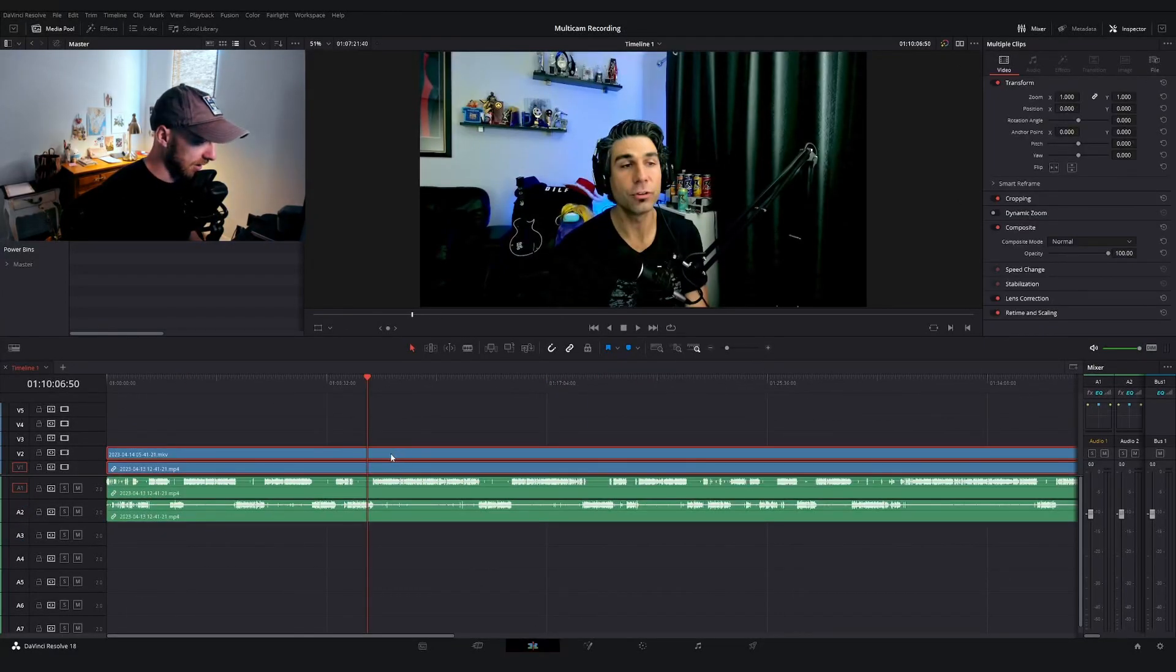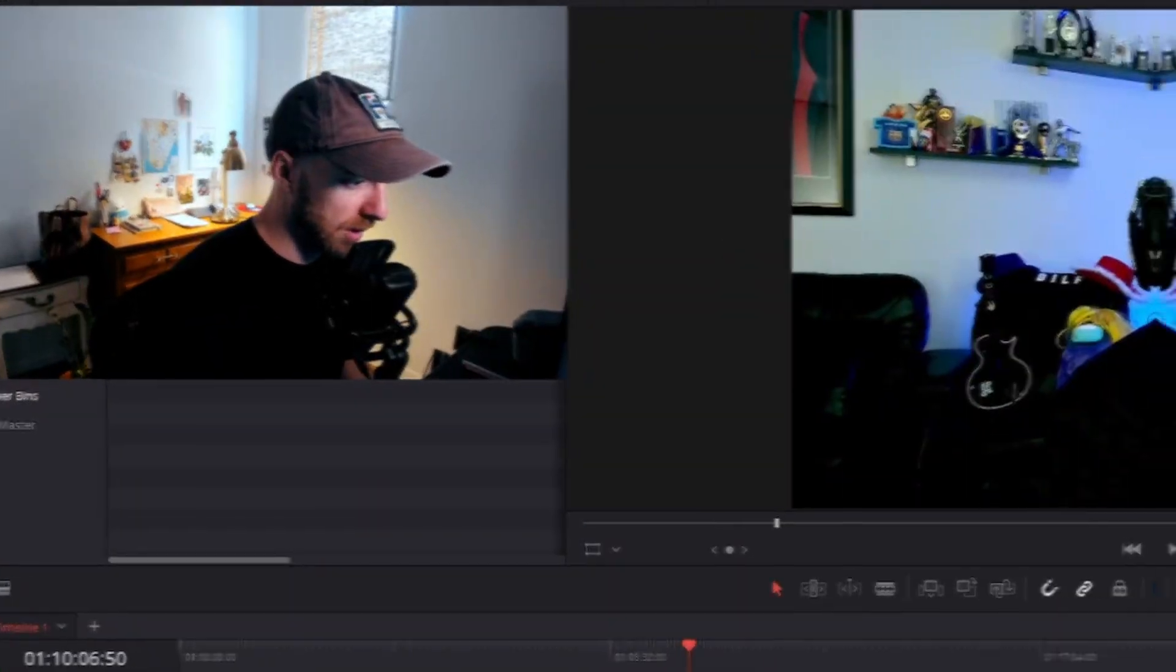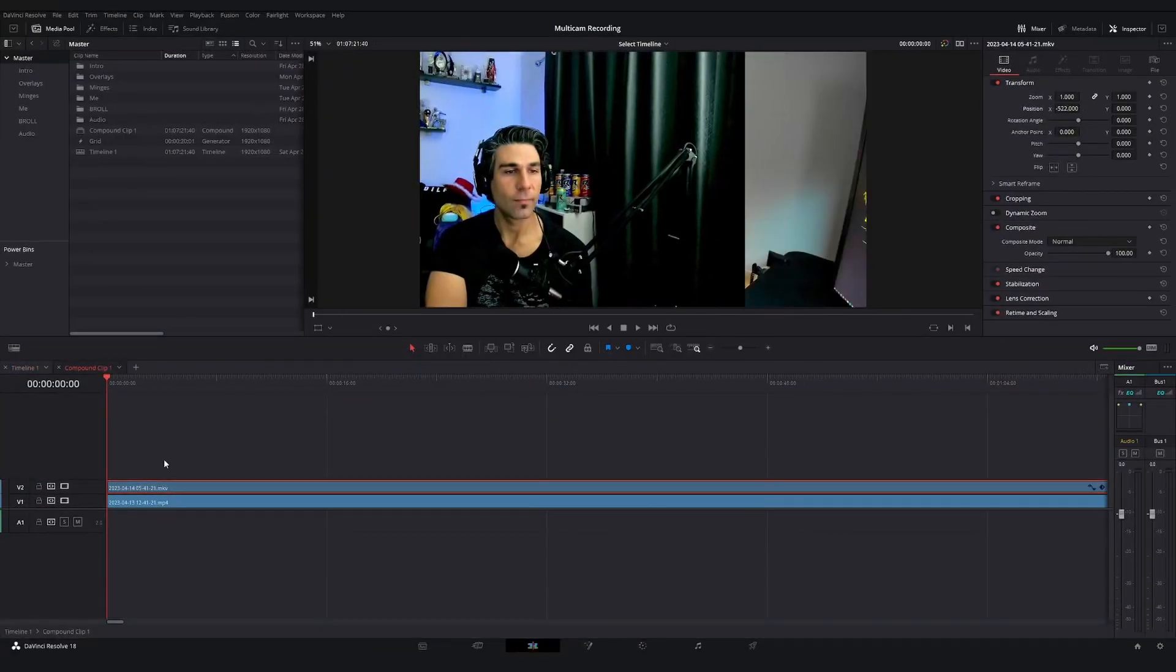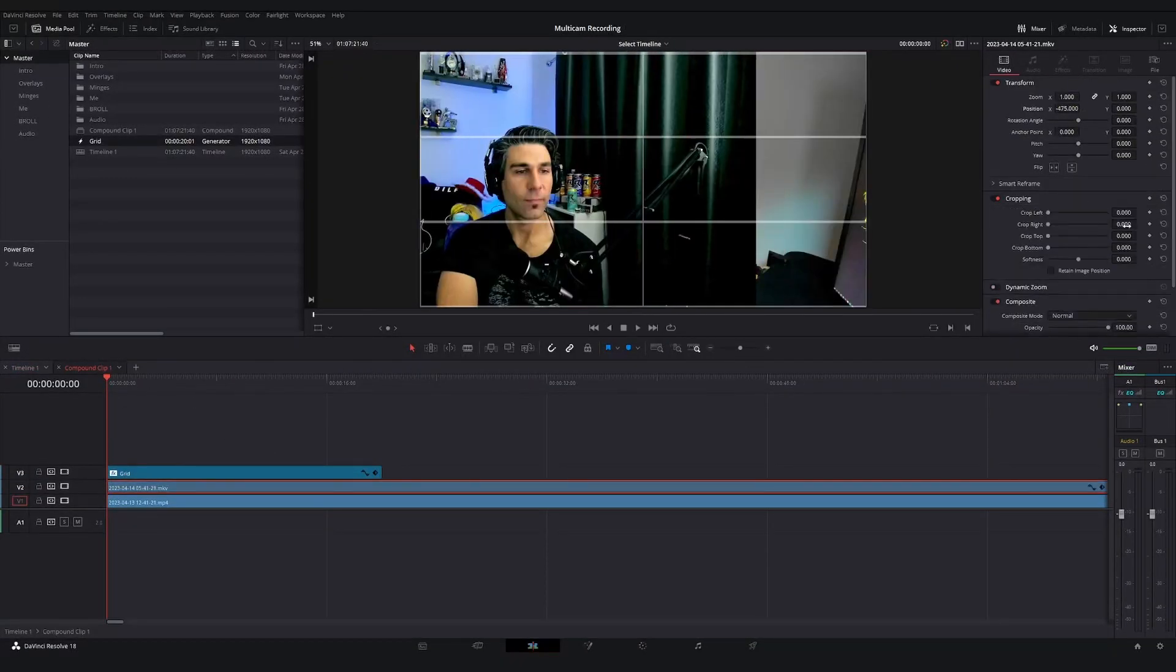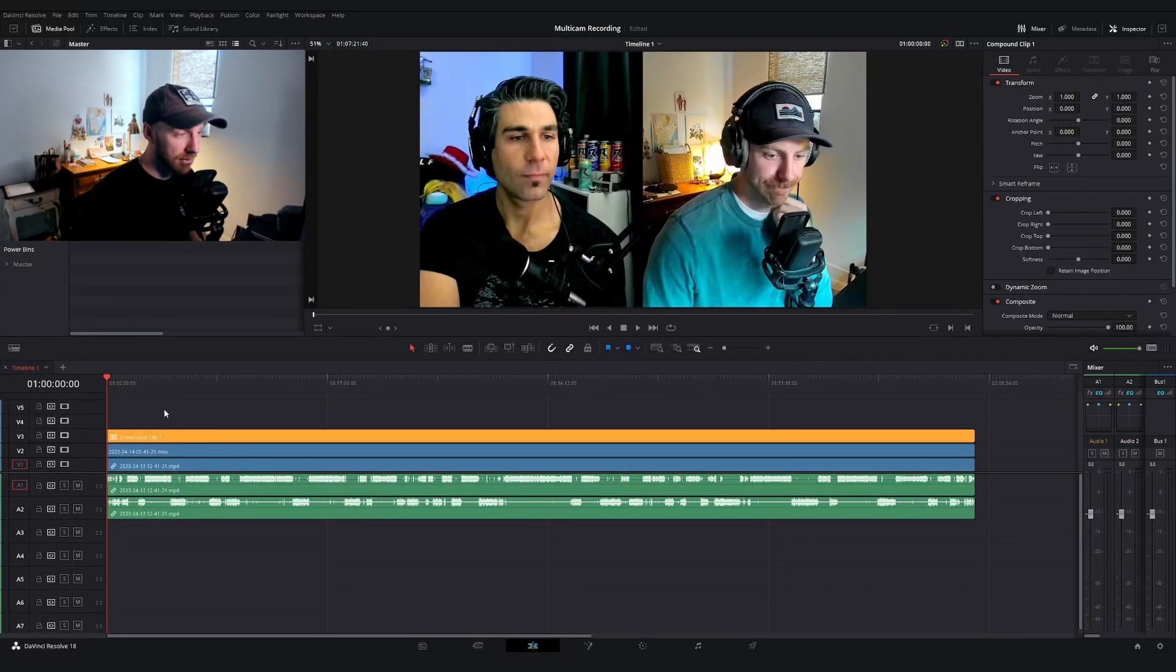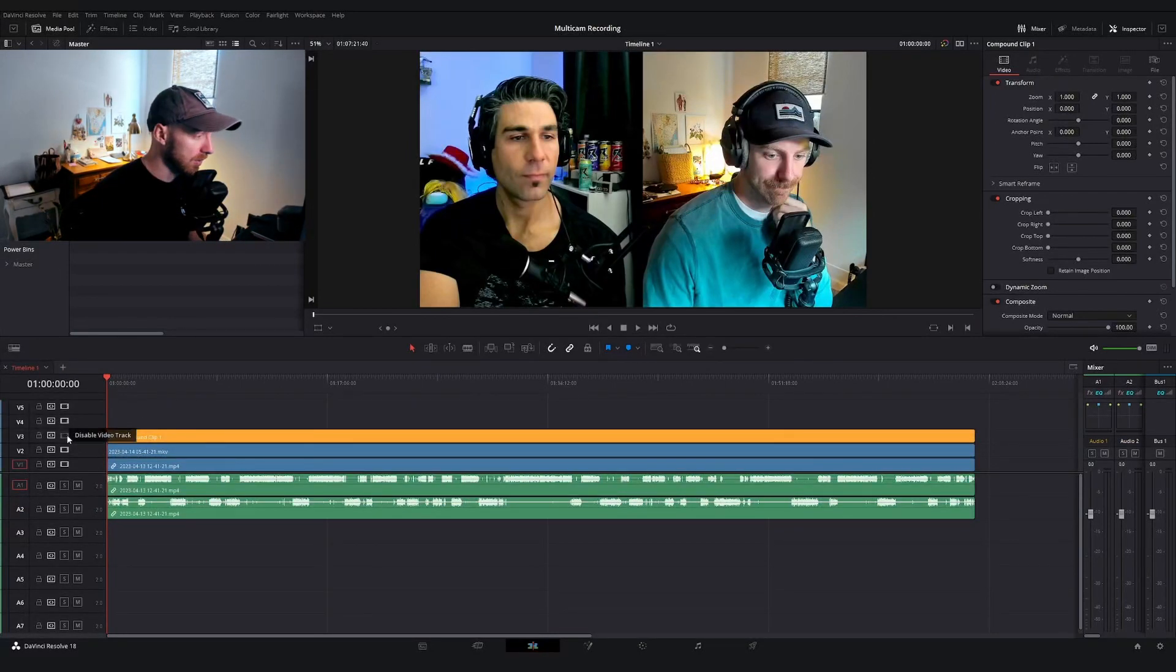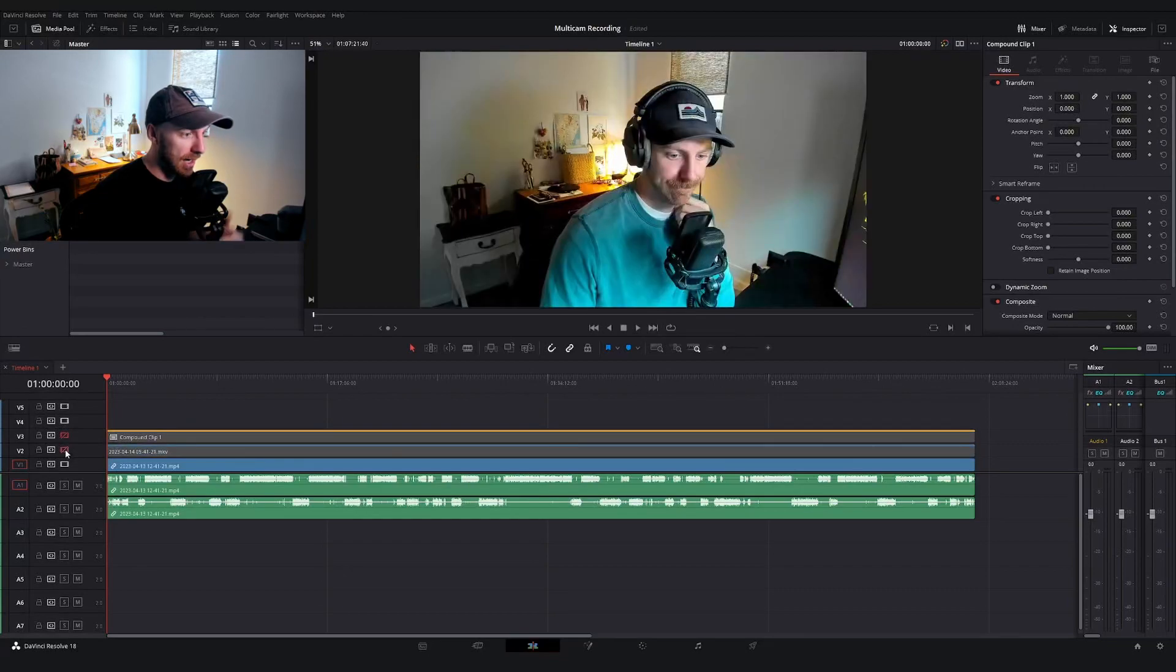Now I'm actually going to create a third layer real quick. I'm going to skip ahead, but I'm just going to make a side-by-side view with each of us in frame. All right. So now we have three angles. We have the side-by-side view, we have Mark's angle, and then we have my angle.